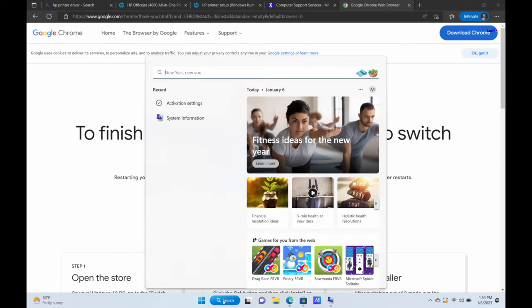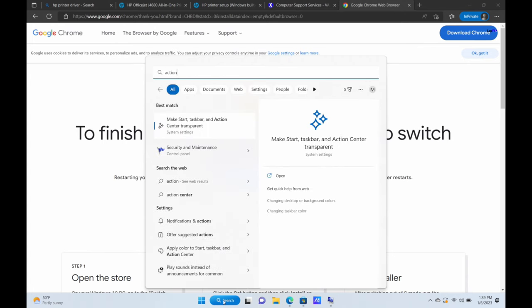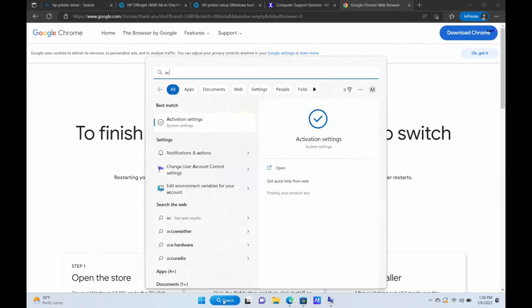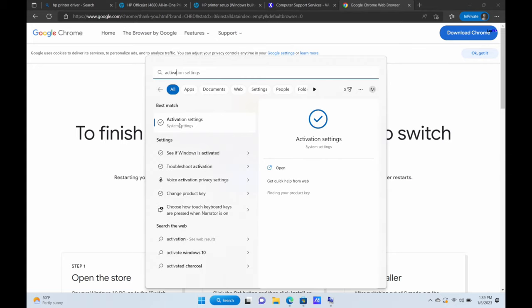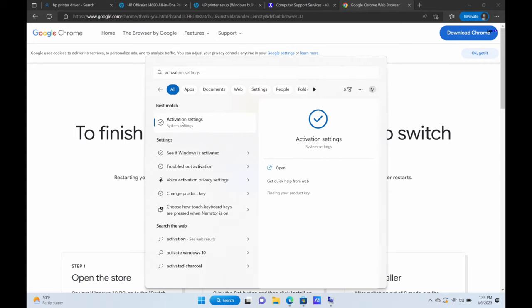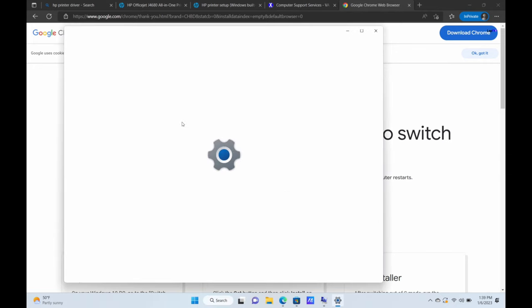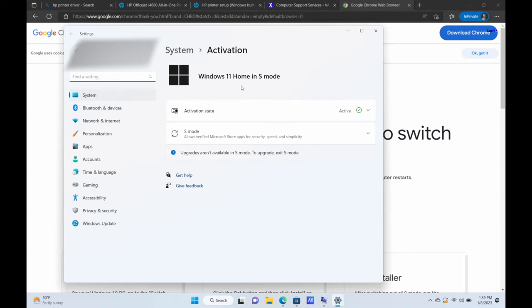So what you want to do, you want to go to your search here and you want to hit activation. Oops, I put action, not the action. So then you'll see something called activation settings here. You go there and you'll see that this is Windows 11 in S mode.